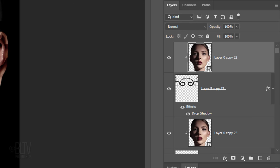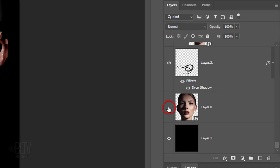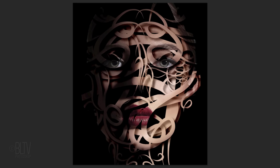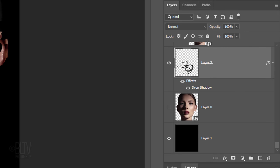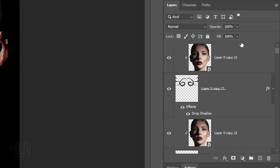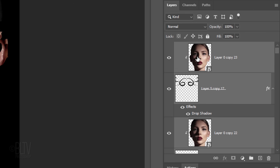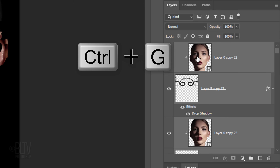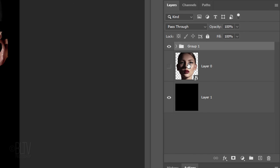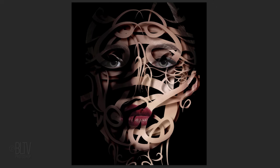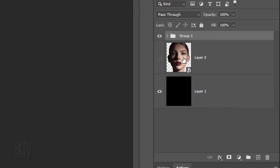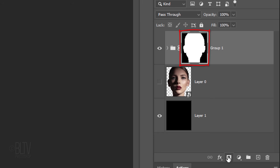Next, we'll place the shapes and the clipped faces into a folder. Scroll to the bottom and hide the bottom face layer. Make the bottom shape active, scroll up and Shift-click the top face to make all of the faces and shapes active. Press Ctrl or Cmd G. Ctrl-click or Cmd-click the face to make a selection of its shape. Click the Layer Mask icon to make a layer mask of the selection next to the folder. This will ensure that when we displace the shapes using the displacement map, they'll be confined within the layer mask.